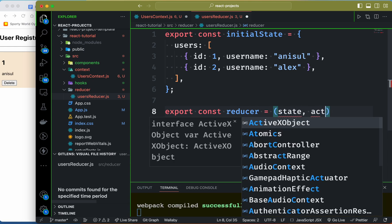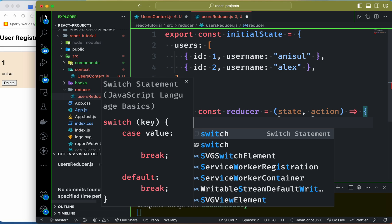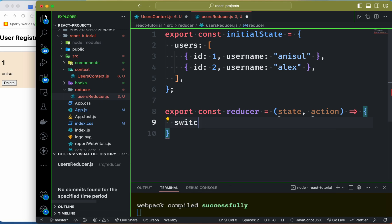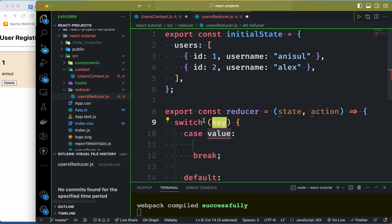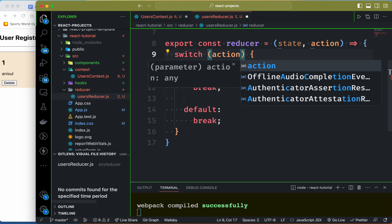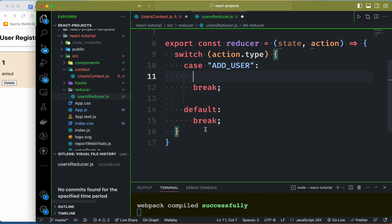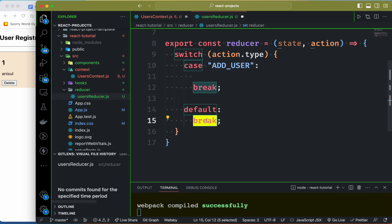We'll check for state and action, and then we can do a switch statement. We switch on action.type. We can add a case for 'add user'. By default, we return state.